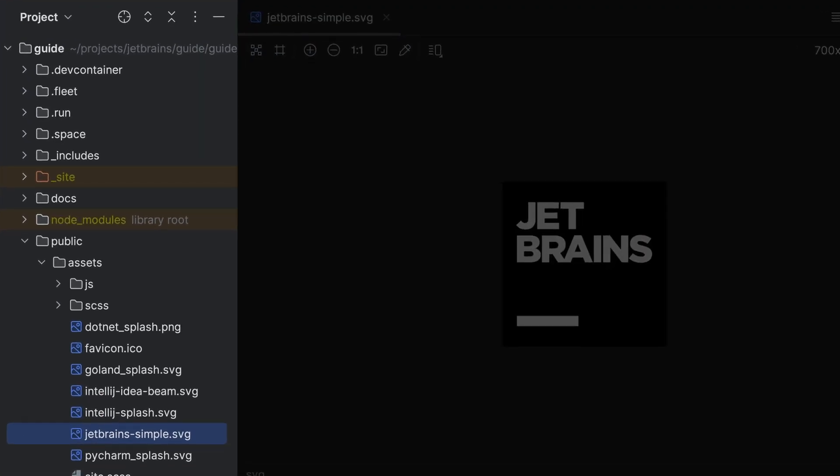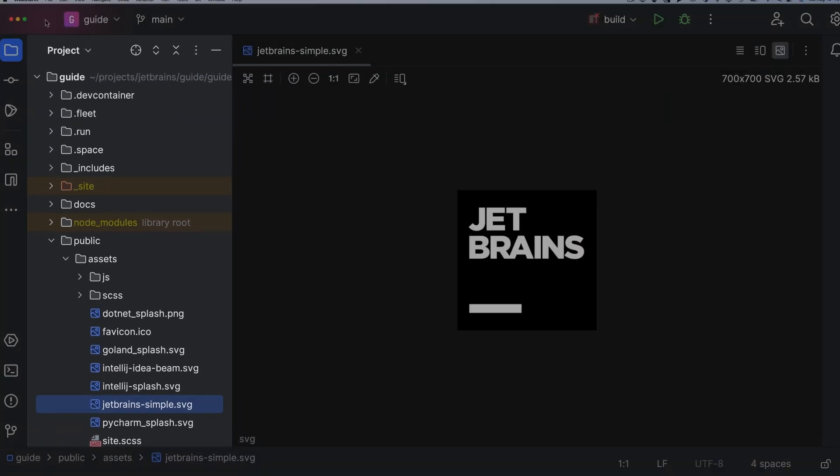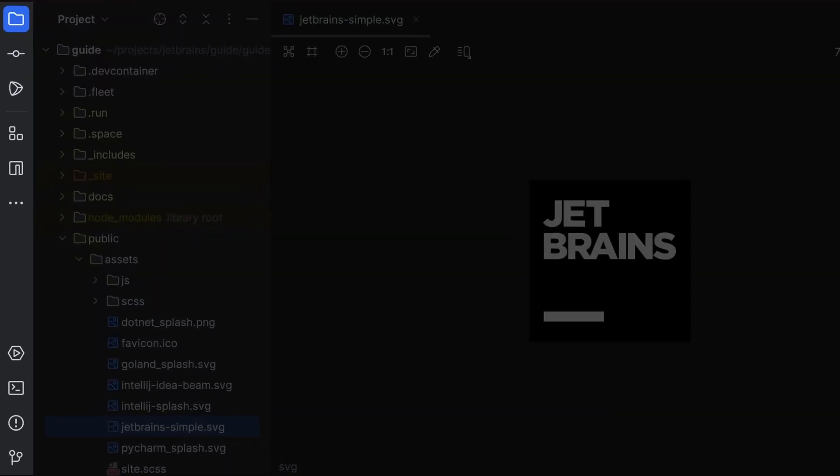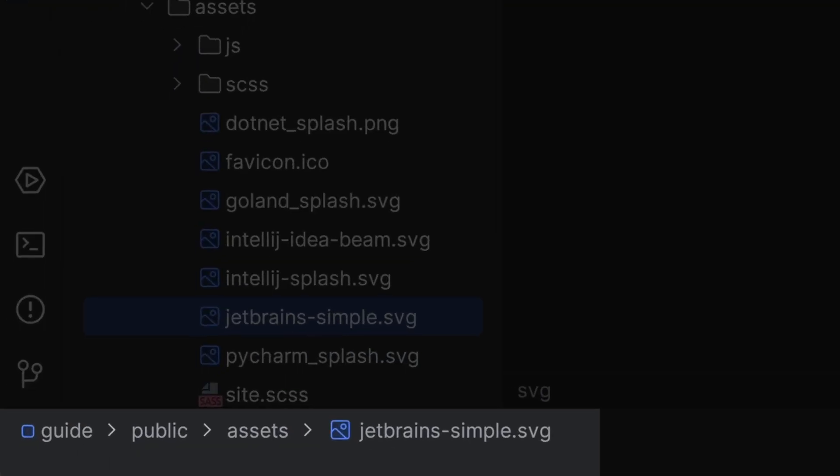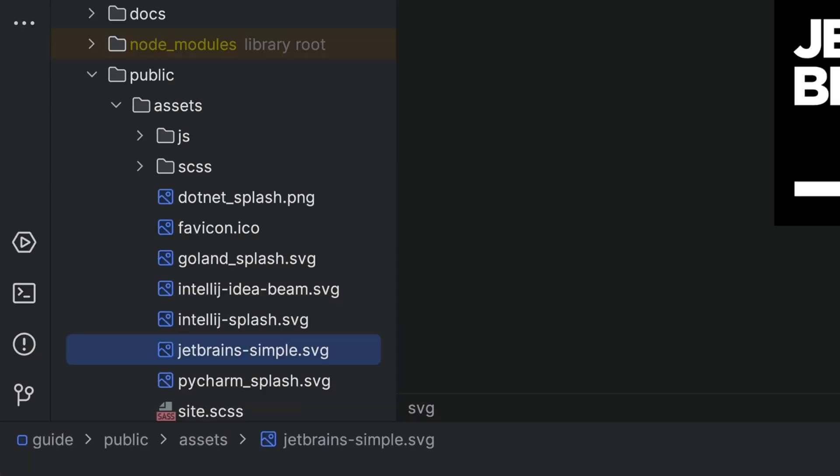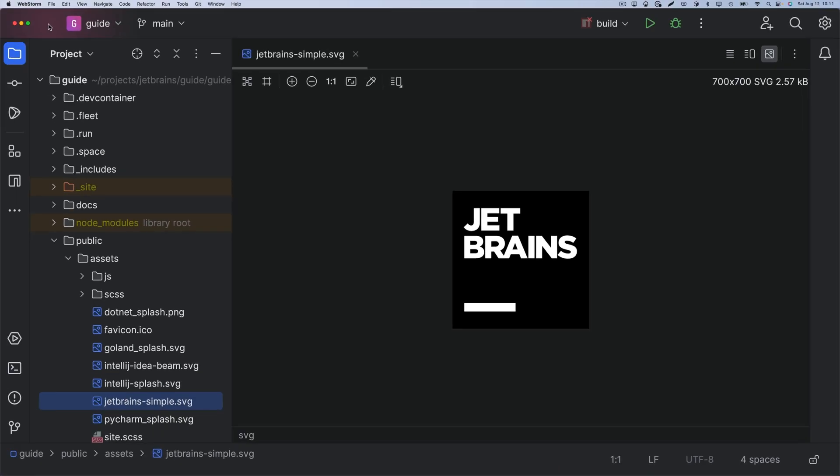Tool windows, tool window bars, the nav bar, the status bar. Do you really want that always visible?